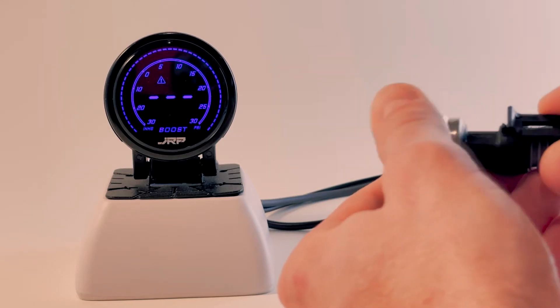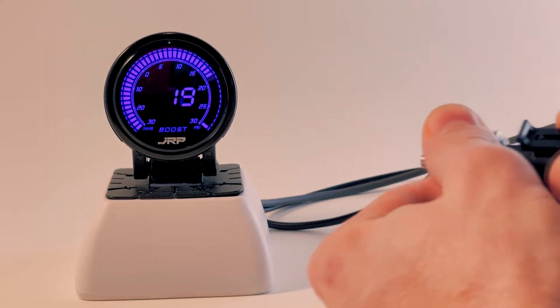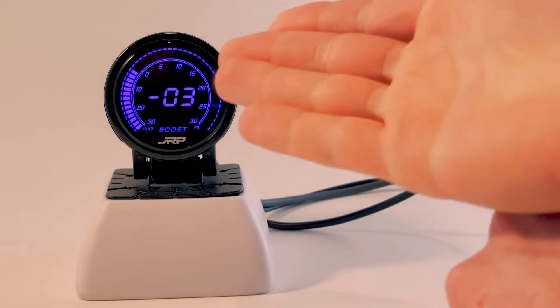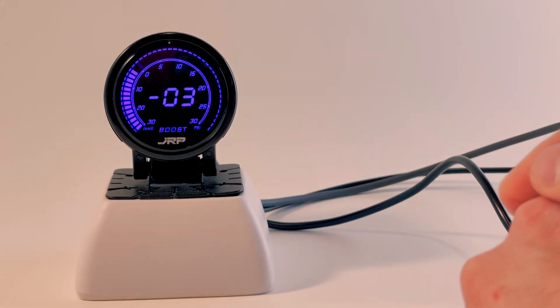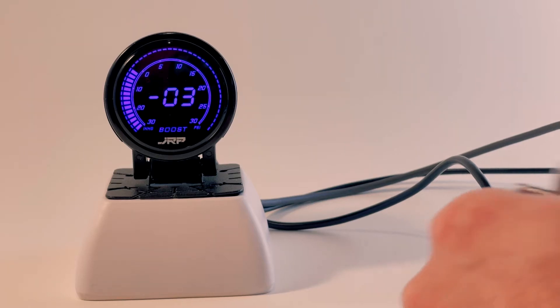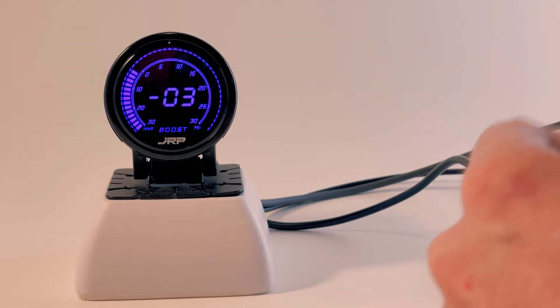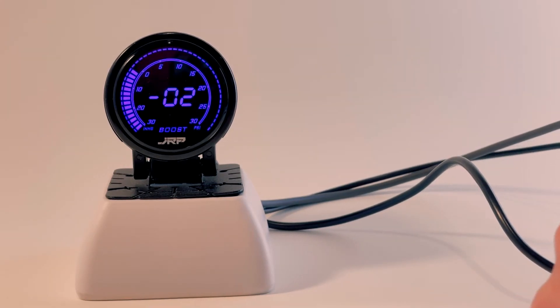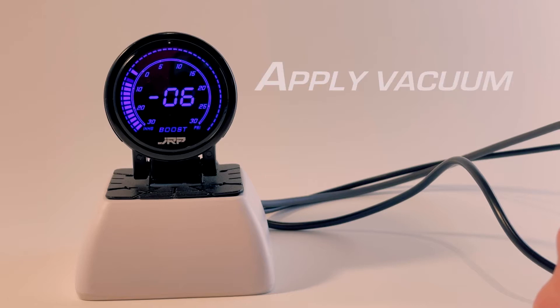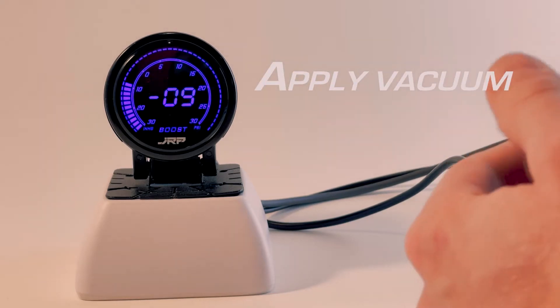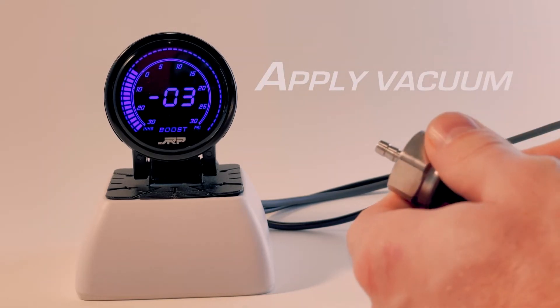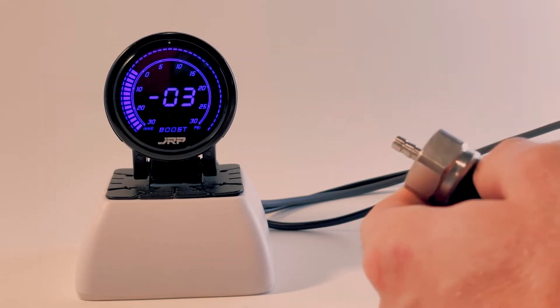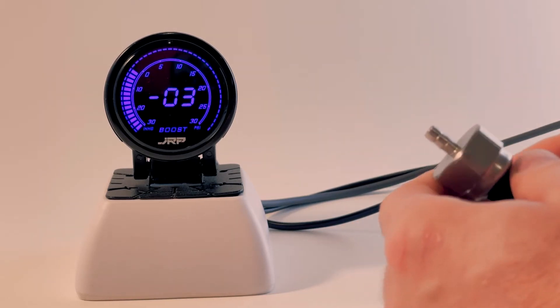An easier way to check this is to plug in your sensor and it should fire up a number. Once you can see your number here, test it showing a vacuum source like that.